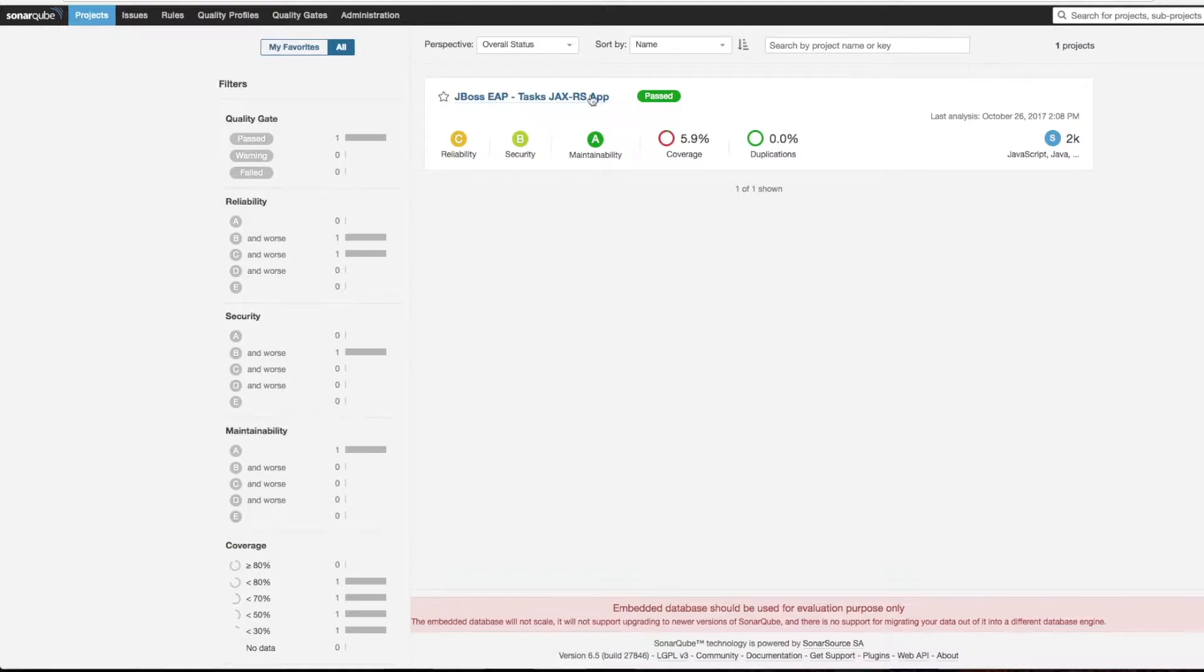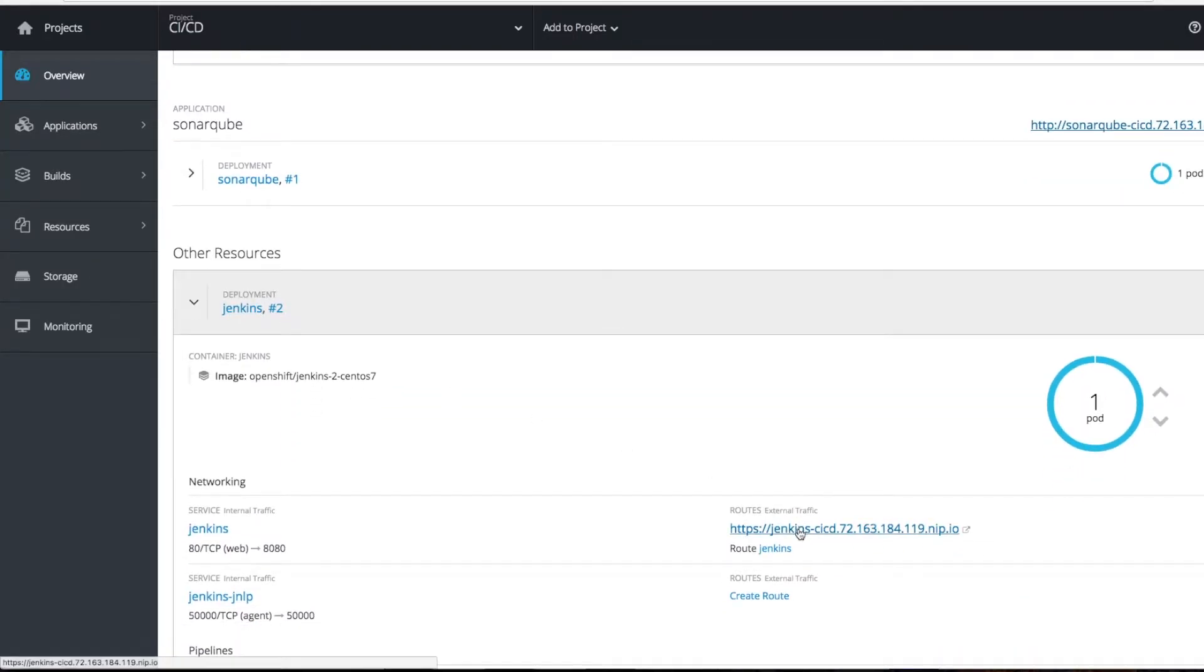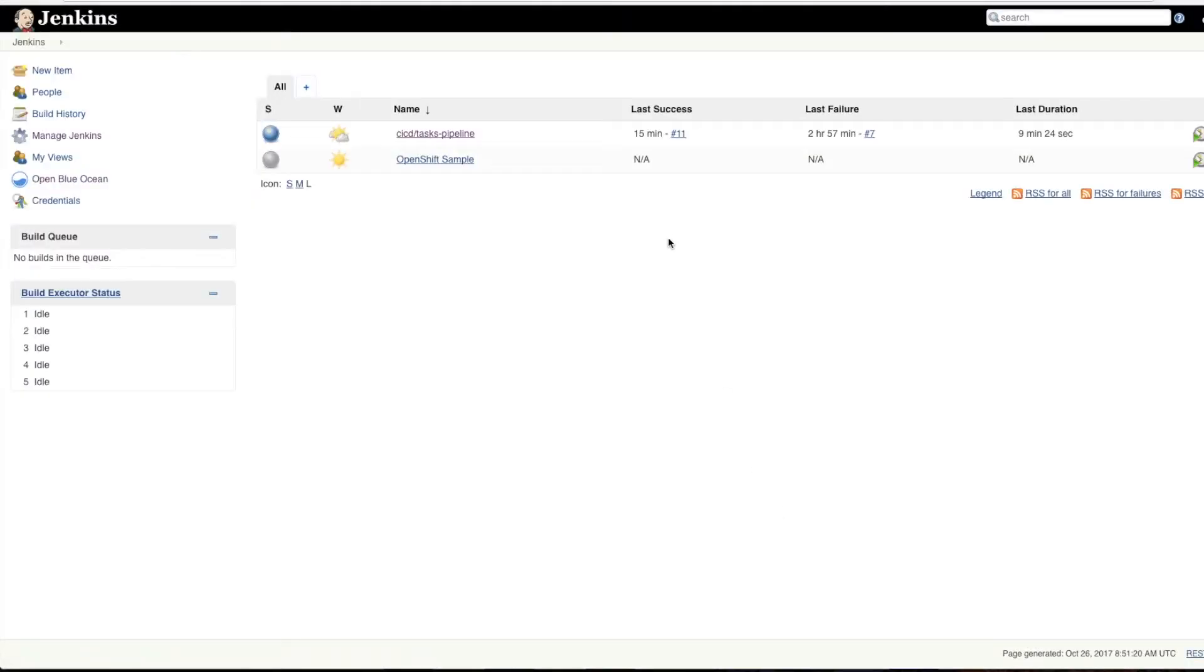Then you'll have a SonarCube deployment where all the code qualities have been measured, like what is the coverage and other stuff.